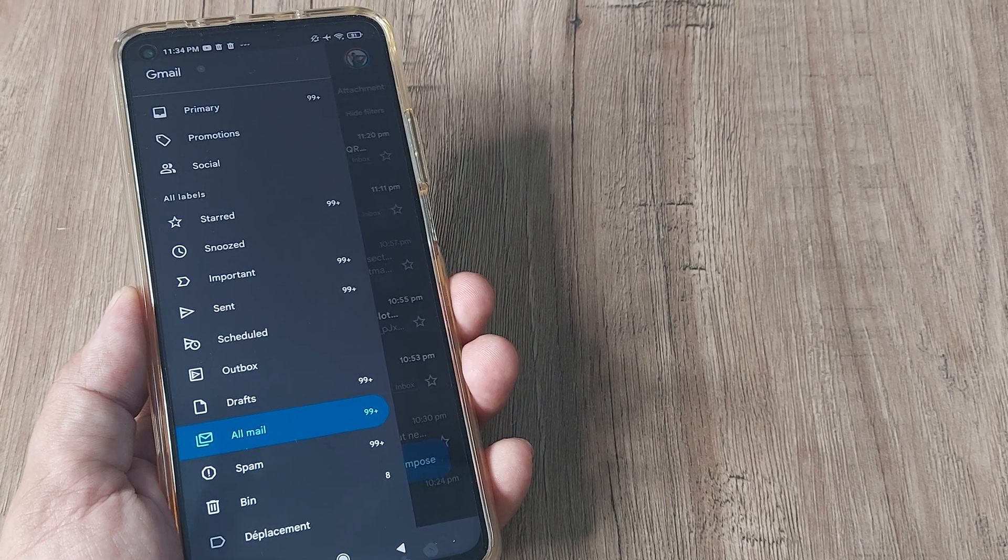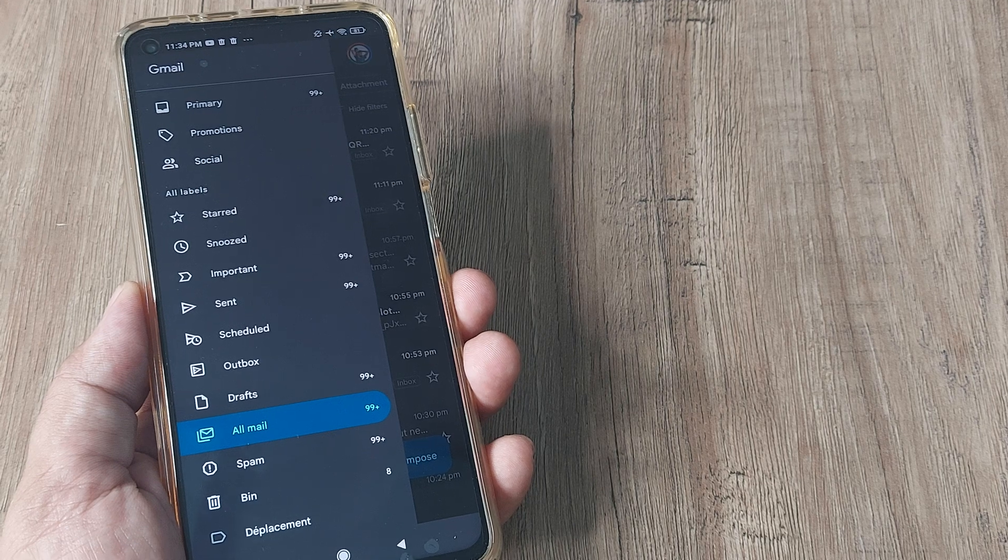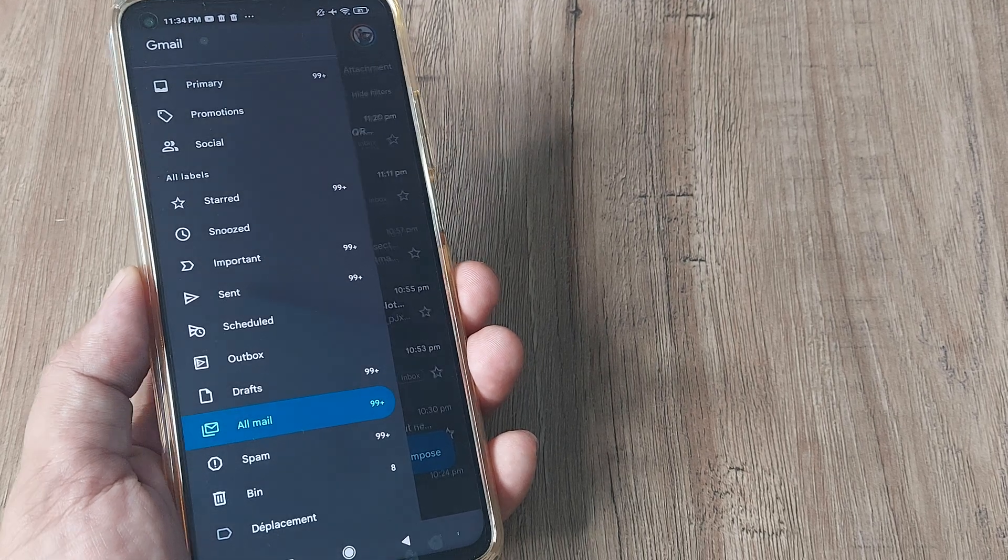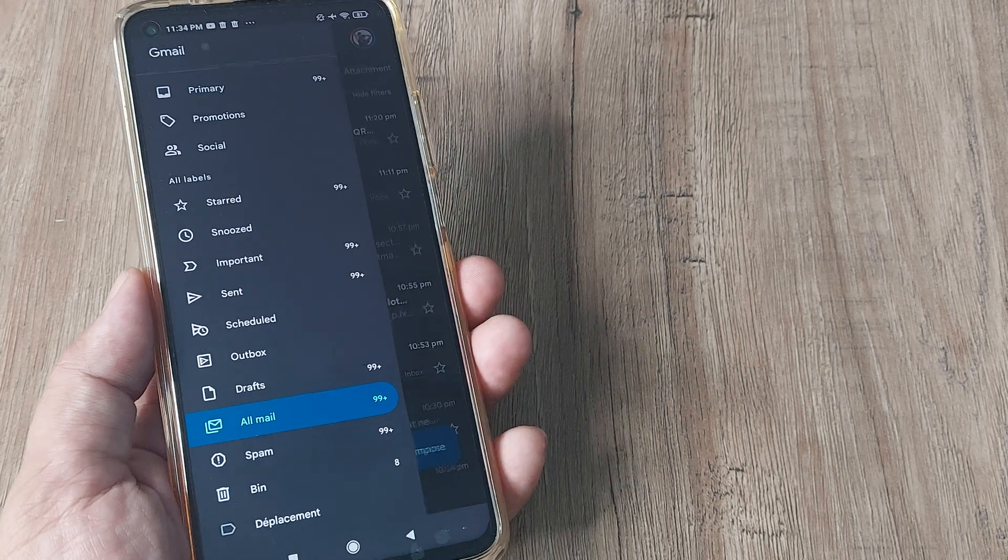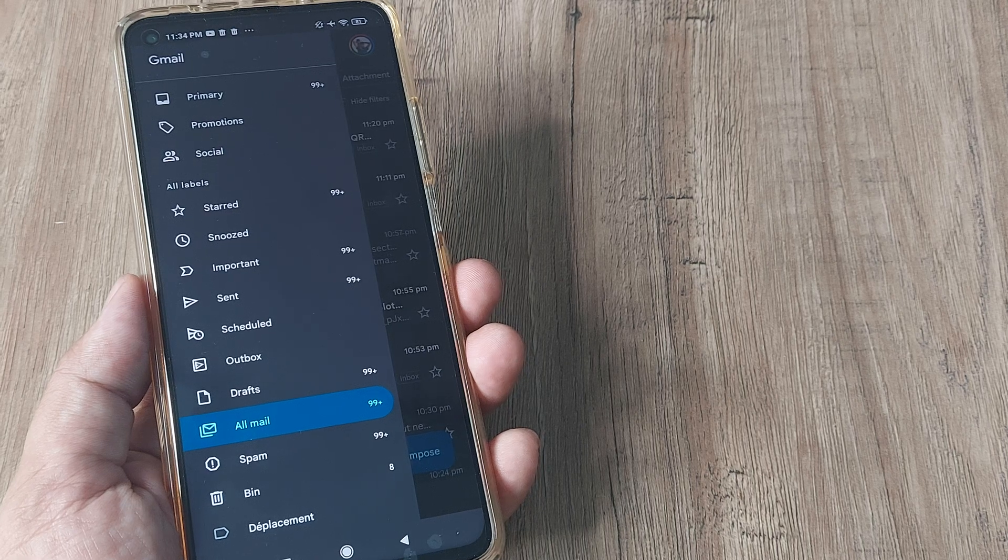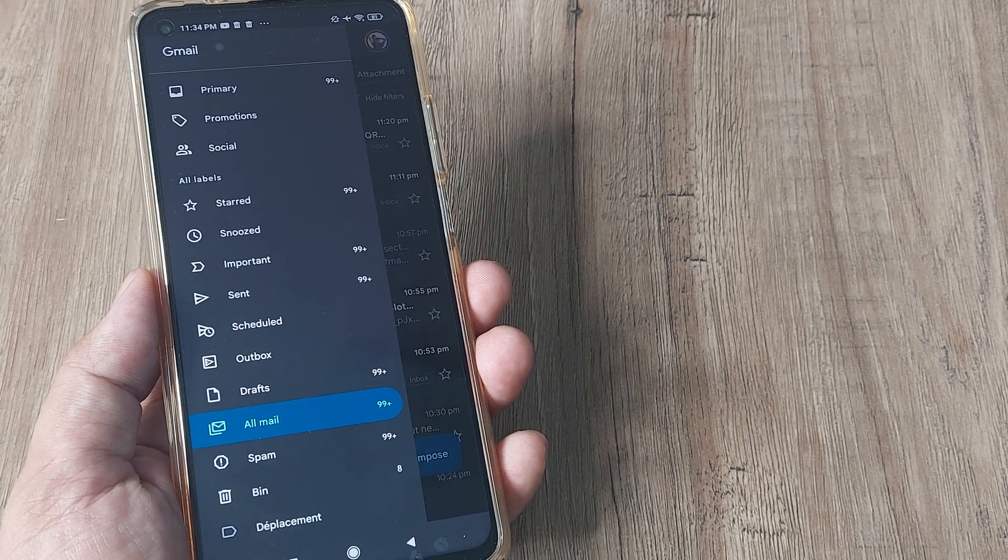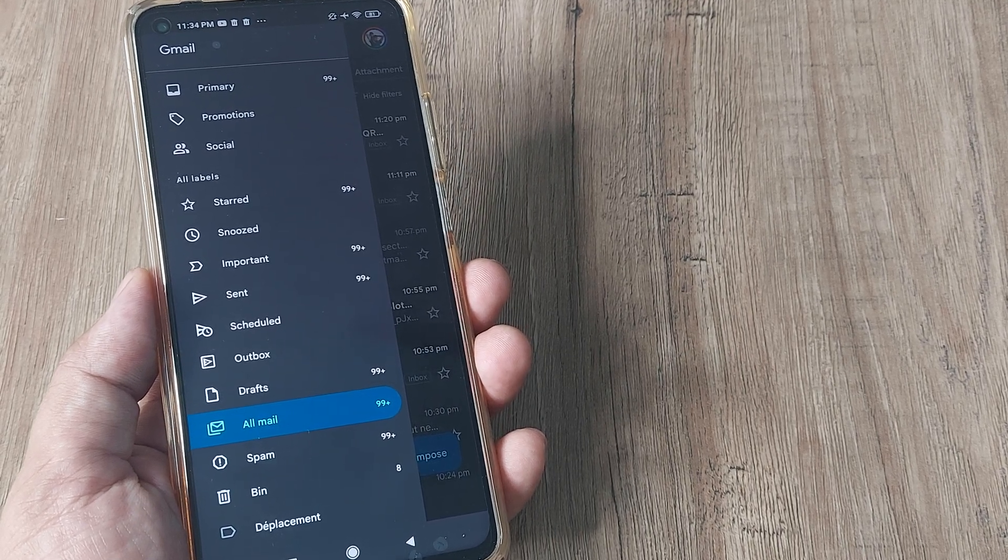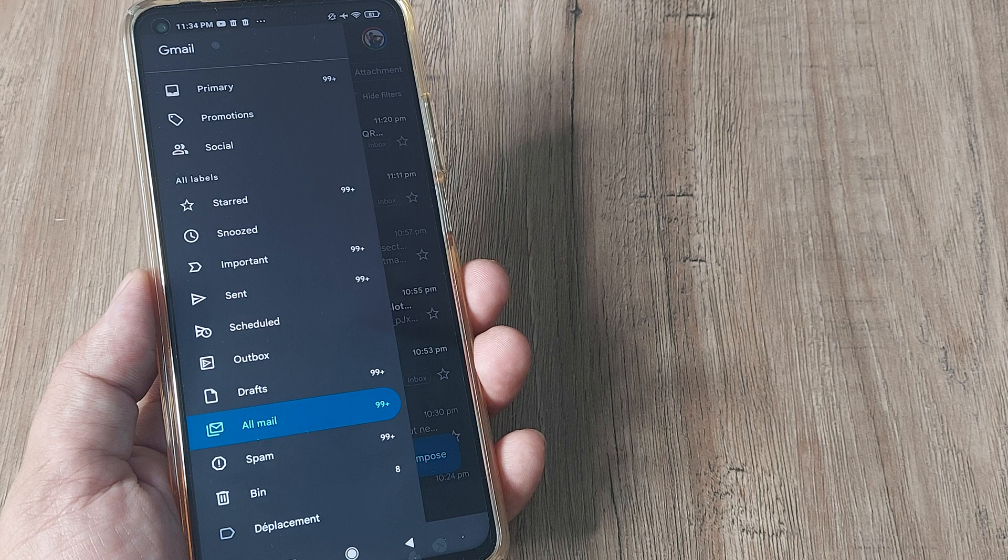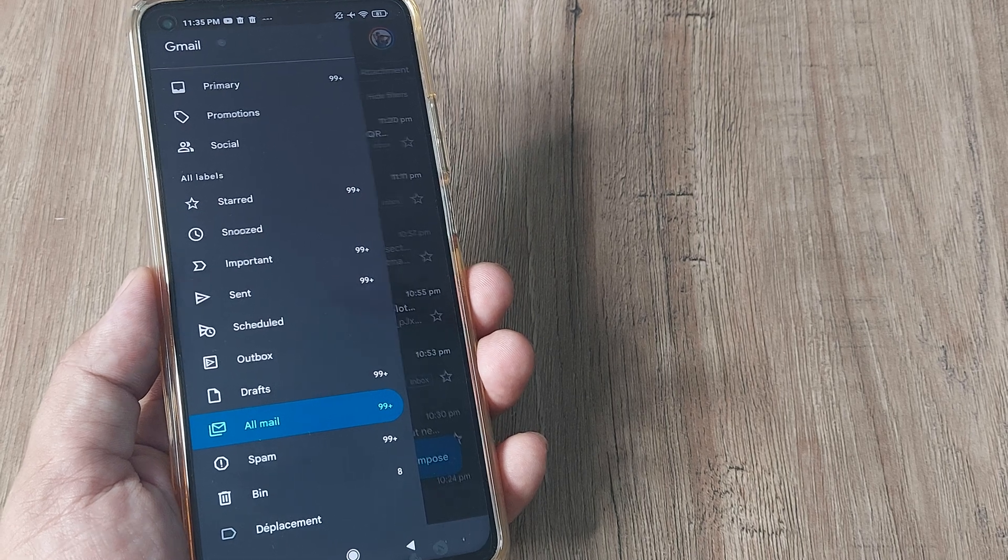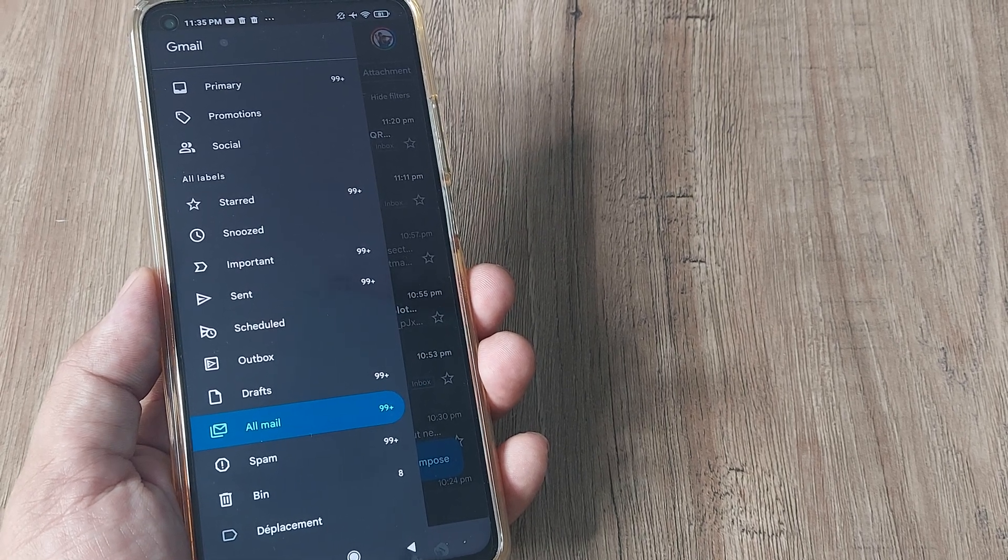So guys, this is how you would be locating archived mails on Gmail on an Android. I am using the Mi 10T Pro Max here. I surely believe that this is how it should work on Redmi, Samsung or any other Android phone. So if you find this tutorial helpful kindly consider subscribing, tap on the bell icon for notifications.